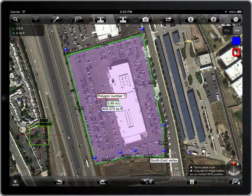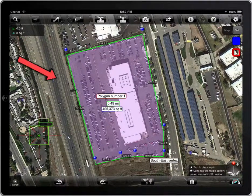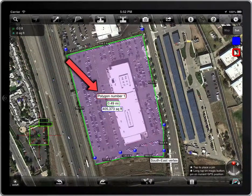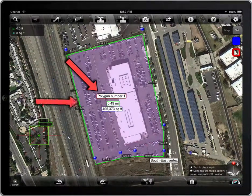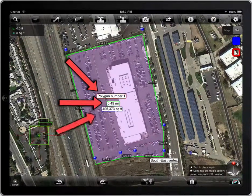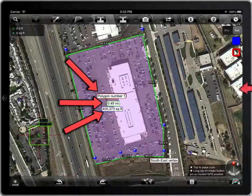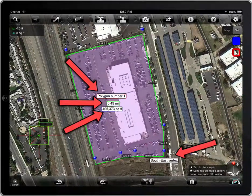There are some kind of labels that can be moved: the name of the polygon, the perimeter, the area, or the label associated to a point.